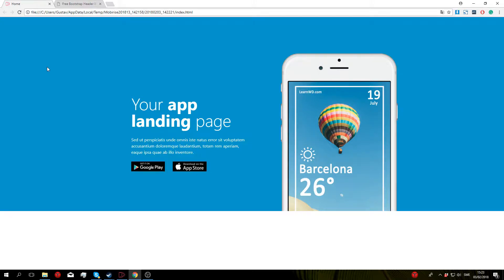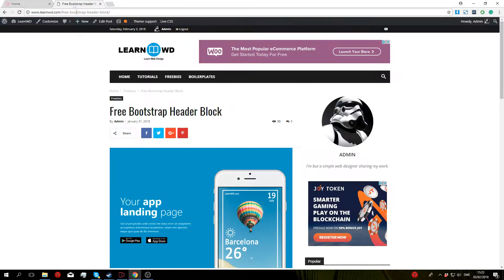What is up guys, welcome to this Mobirise tutorial in which I'm going to show you how to add my custom header block to your own Mobirise projects. So what you want to do is click on the link in the description box below and you should be taken to this page right here.